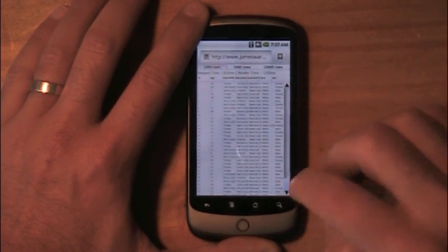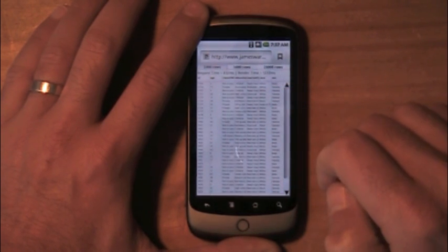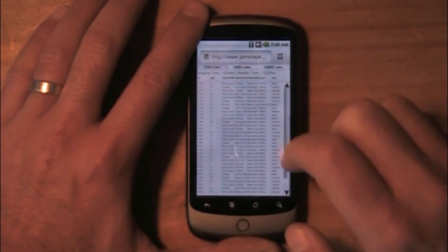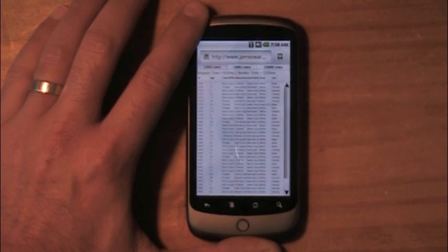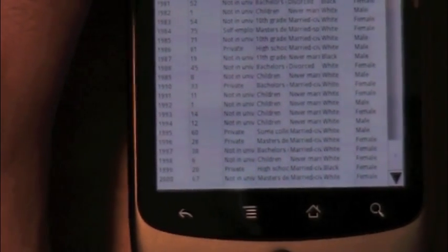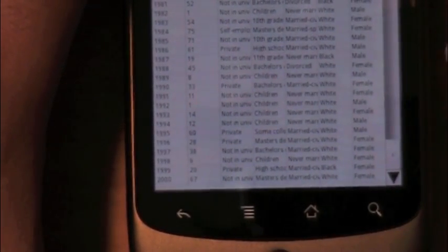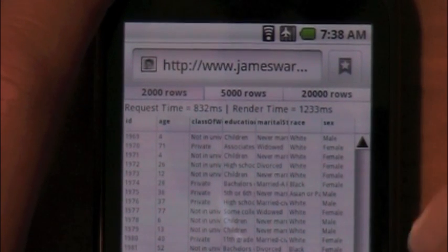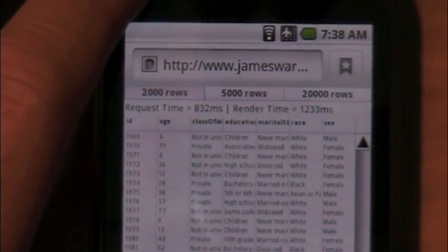We can scroll down and verify — we did get to 2,000 rows. Let's zoom in a little bit here and check that out. There we are, 2,000 rows. If we check up here, we're at 1.2 seconds or so.